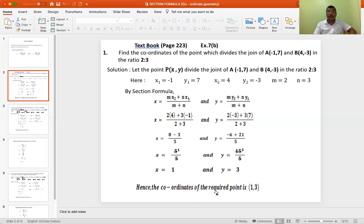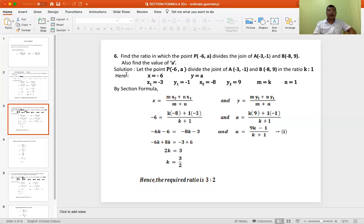Hence the coordinates of the required point are (1, 3). Now let us go to question number 6. It says: find the ratio in which the point P(−6, a) divides the join of A(−3, −1) and B(−8, 9). Also find the value of a.